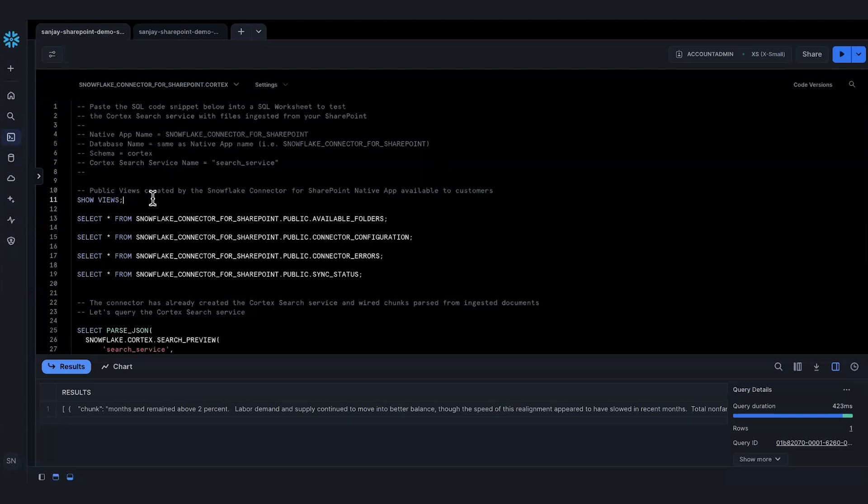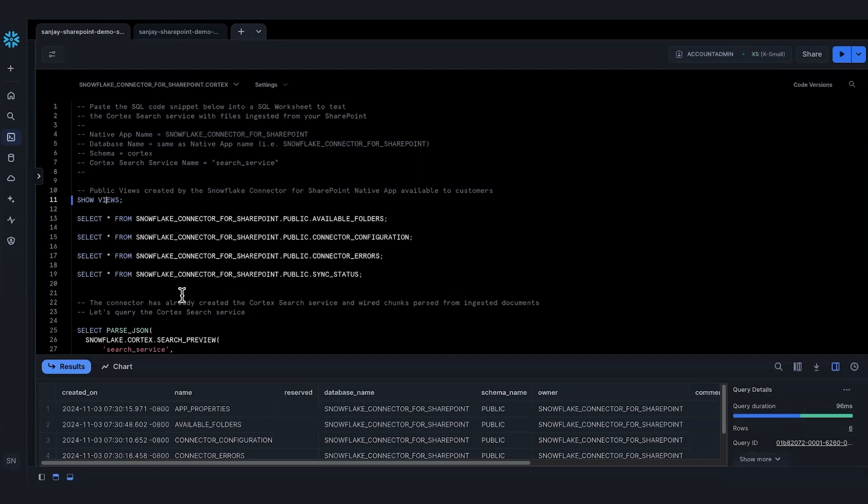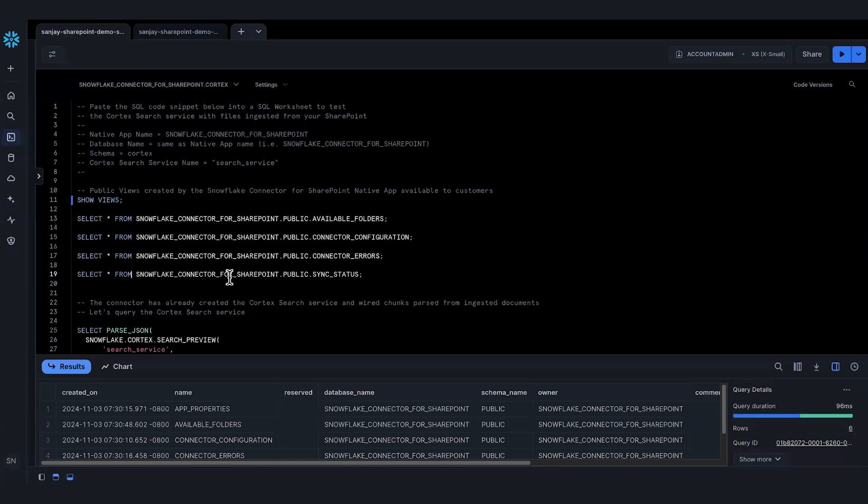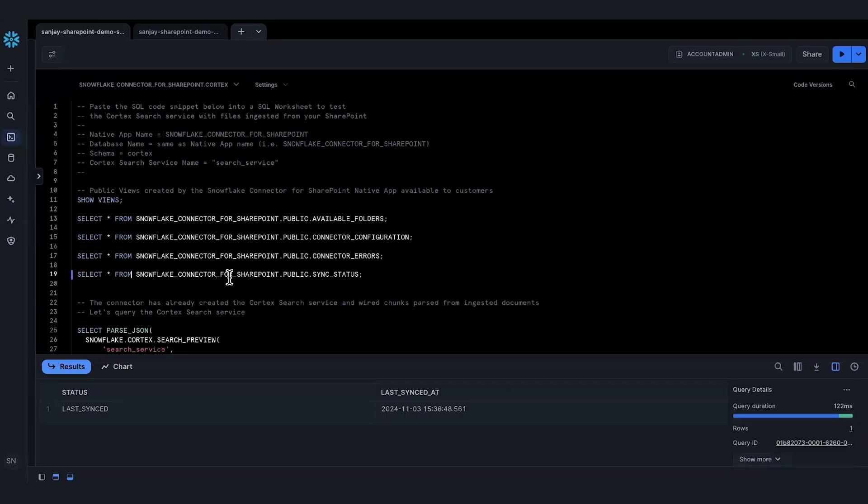Let's start with SQL. This is a set of simple SQL statements. Let me start by what views are available that are created by the connector. These are examples of views that are available for you as a customer to query, information on app properties or available folders, connection errors, that kind of thing. For example, when was the last sync that happened? I can click on sync status and it tells me when the sync happened. Hopefully, there were no connection errors. That's good.